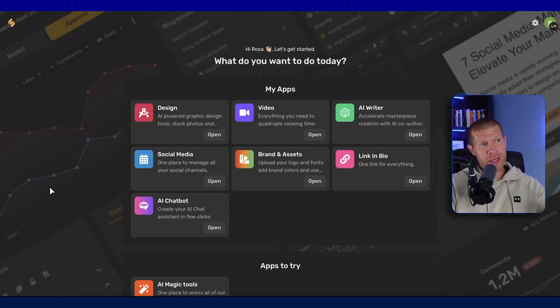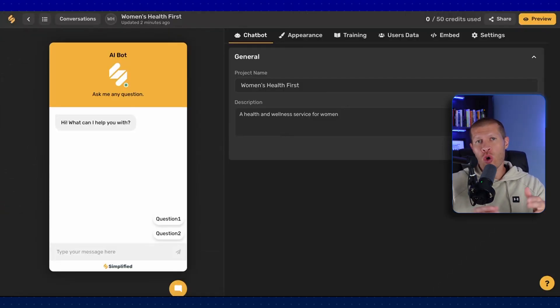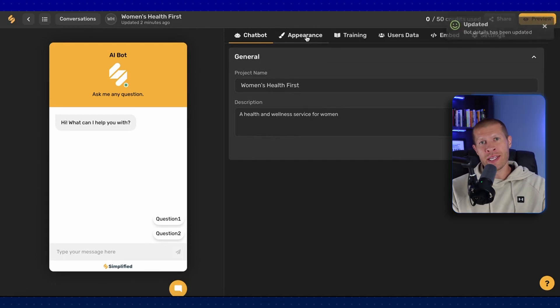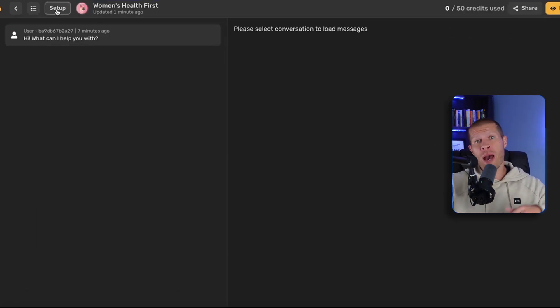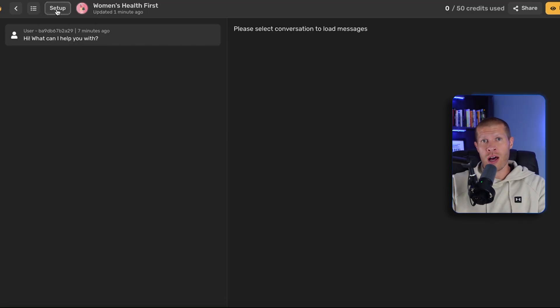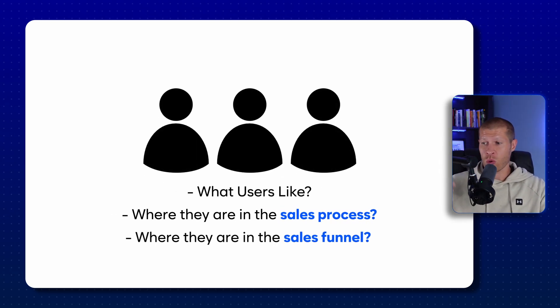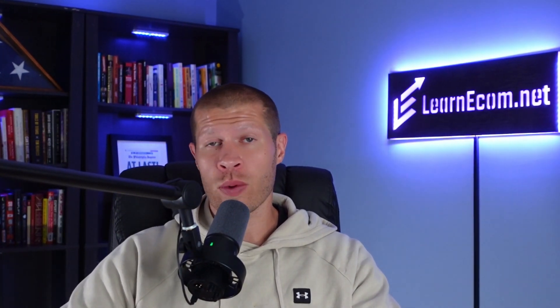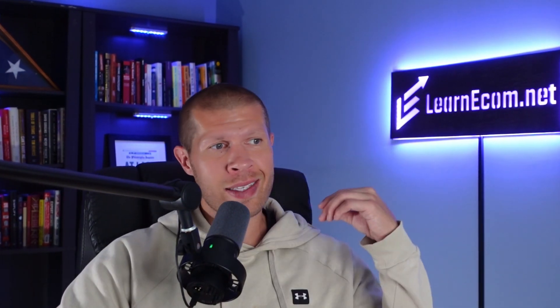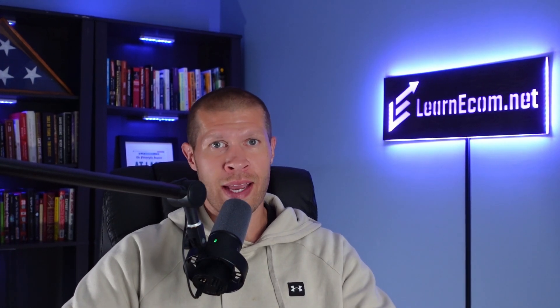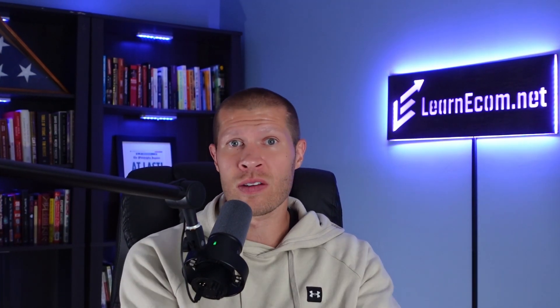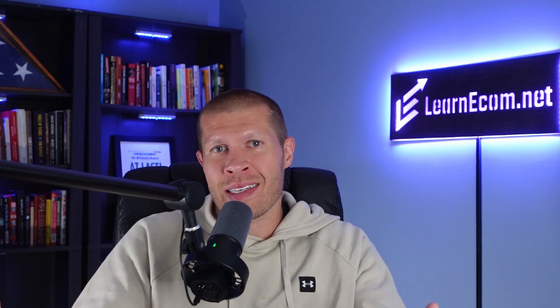One of the new cool apps within Simplified is the AI chatbot. It is a no-code tool that lets you build your own chatbot without needing to know how to code — it is a game changer. The chatbot can provide customer support, answering questions and resolving issues 24/7. It can also boost engagement by offering personalized recommendations based on what users like or where they are in your sales funnel. This is perfect for e-commerce — I can't tell you how many hours I waste messaging back and forth with potential customers answering questions just to make a few sales, but now I don't have to.